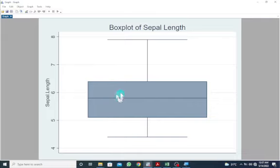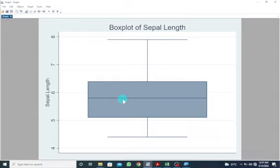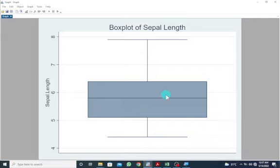Here we go — this is giving us the box plot of sepal length. This side gives us the five-number summary: the minimum value, the first quartile or 25th percentile, the median or 50th percentile, the 75th percentile or third quartile, and the maximum value. The areas here are approximately the same — this is nearly symmetrical, which is consistent with what we saw in the histogram plot.